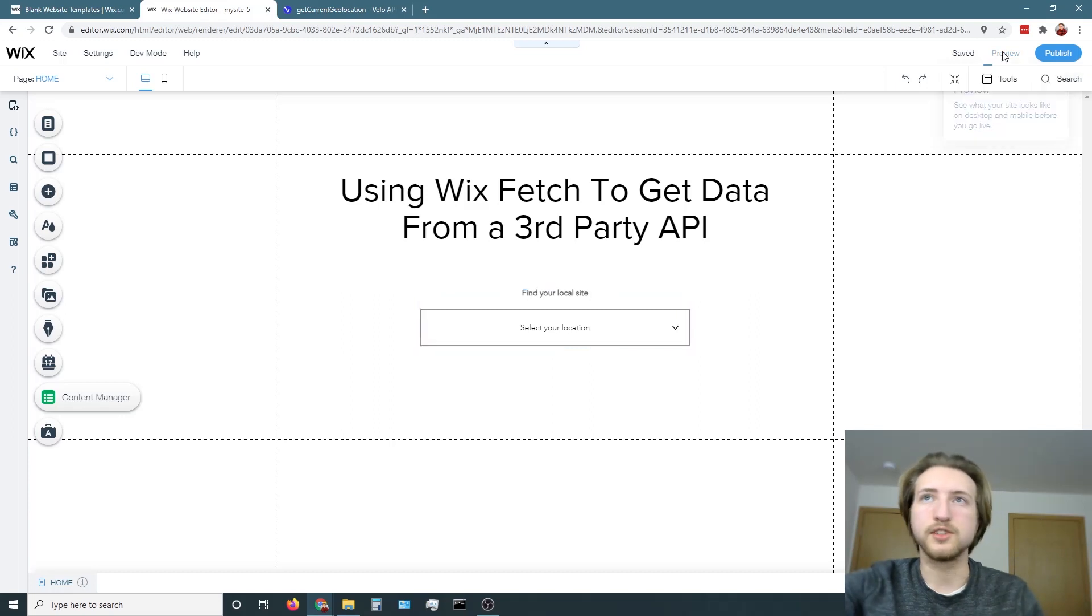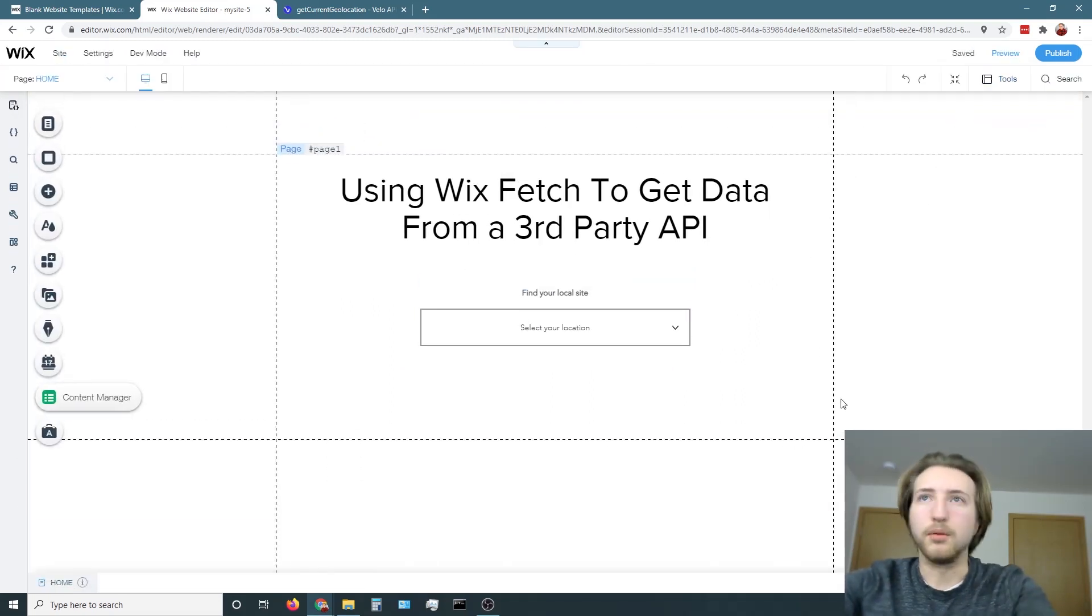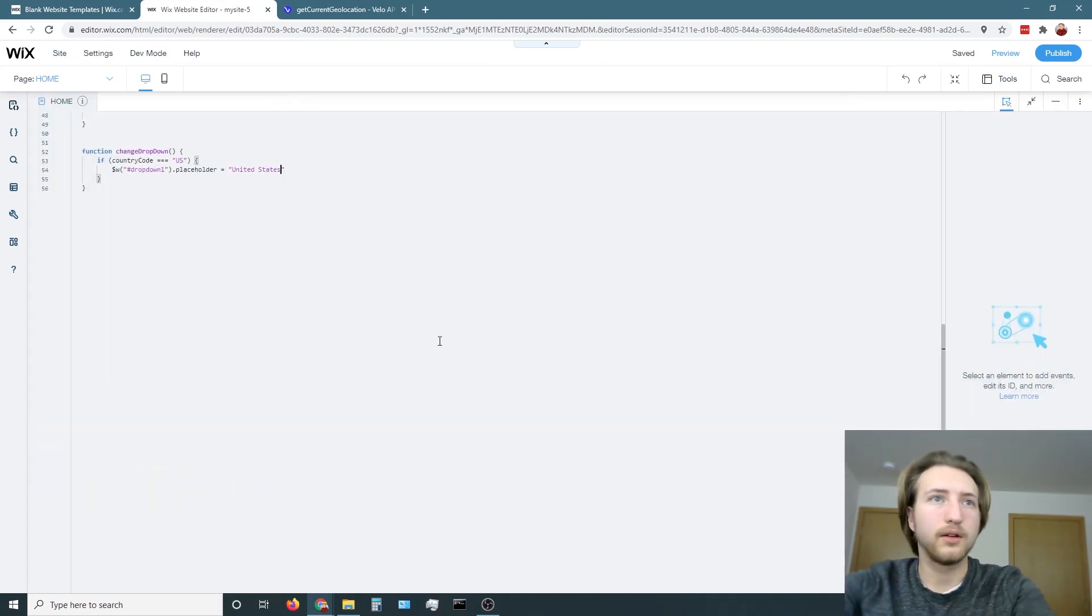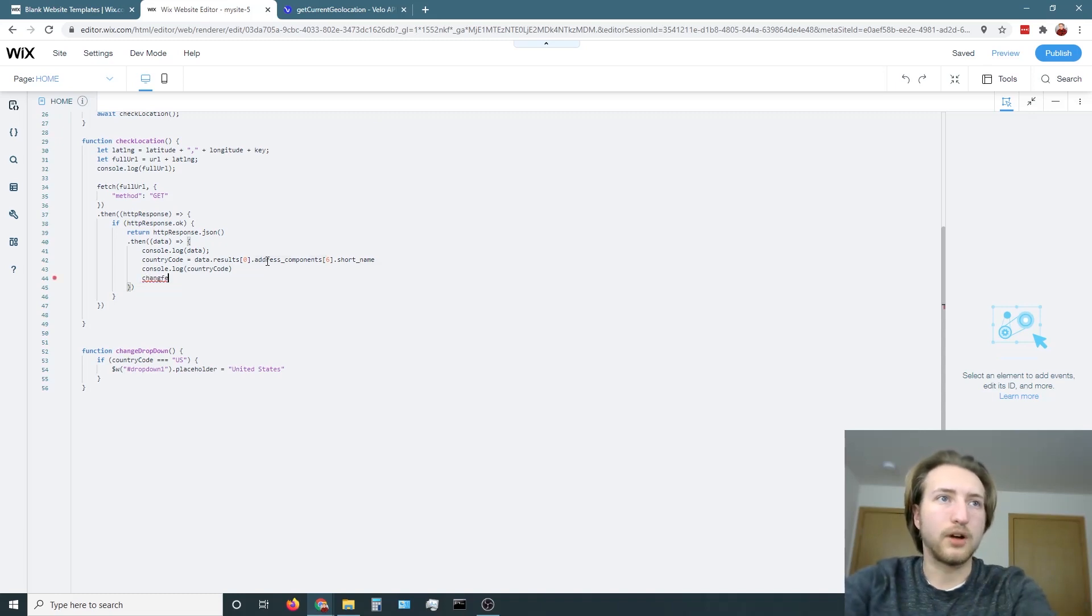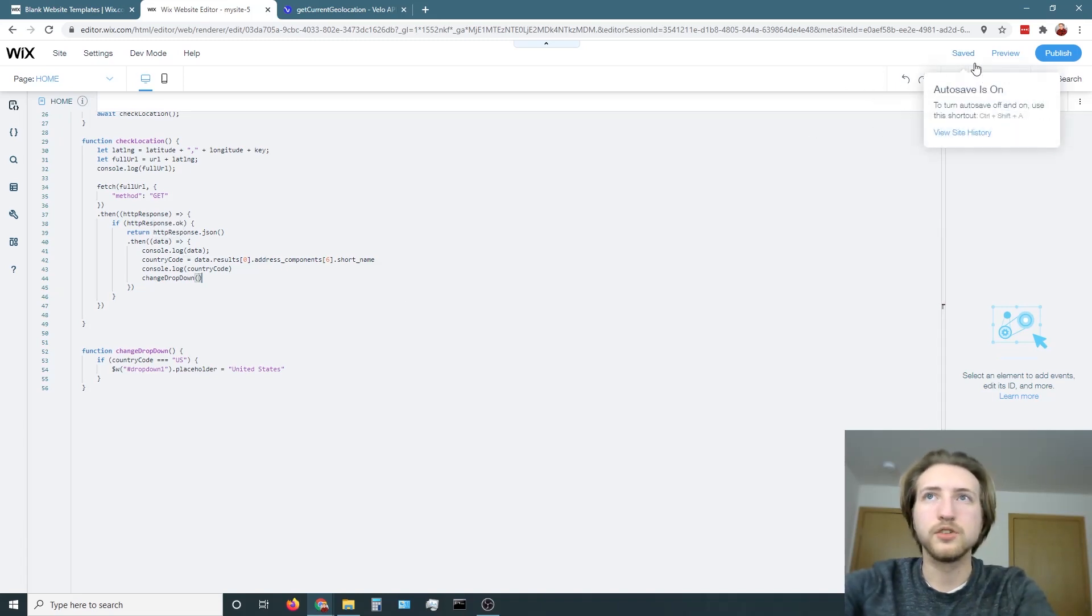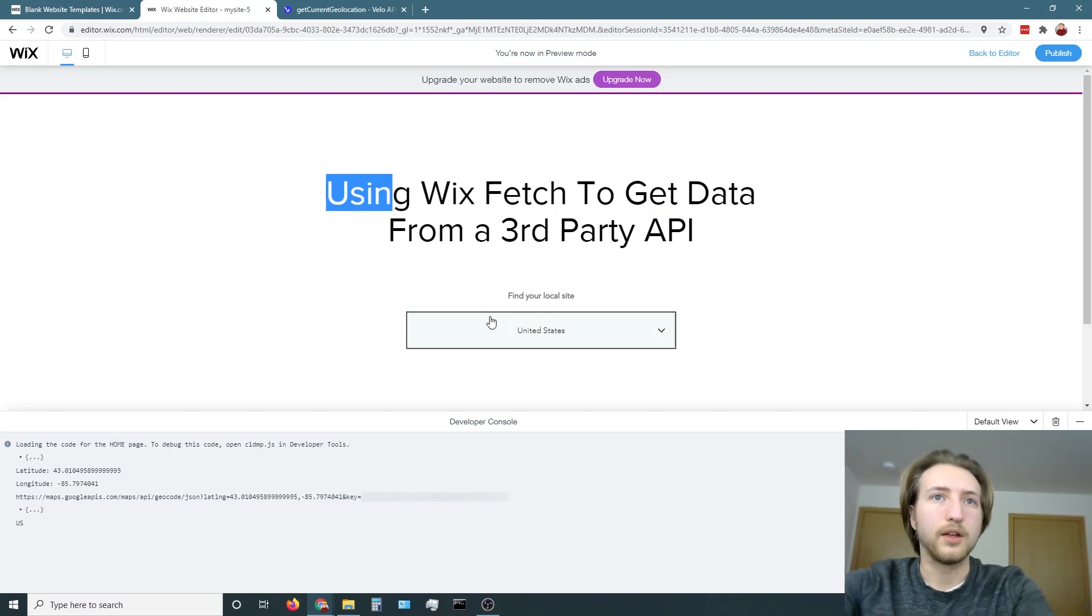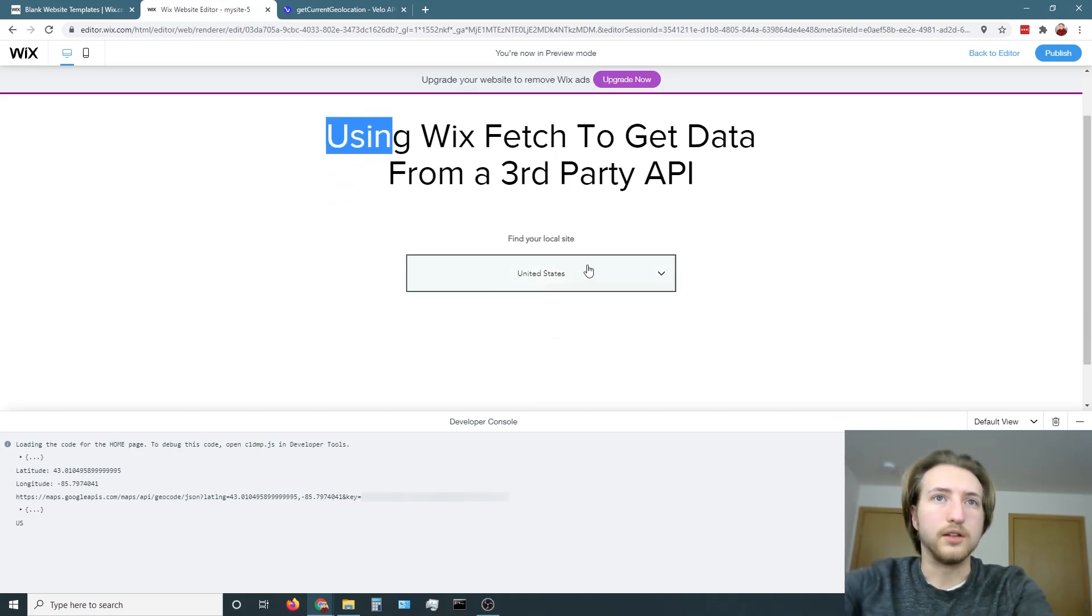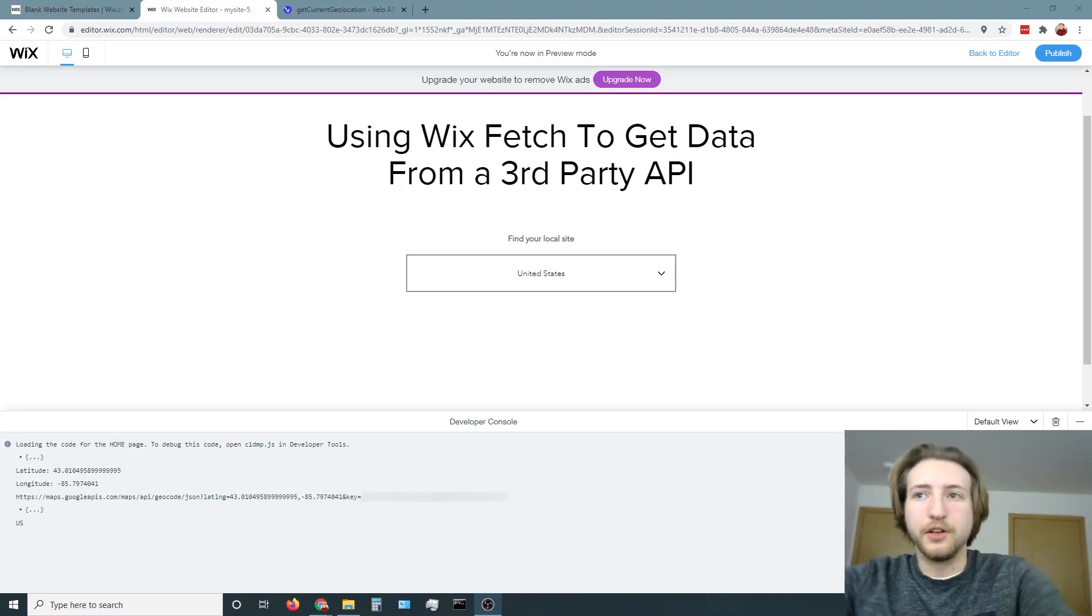So now if we go into preview mode again it's gonna as soon as it detects our location it's gonna switch this drop down in order to be the country based off of the country code that it inputs. I apologize, I forgot to add change drop down into check location here so now again if we try again it's gonna change right here.